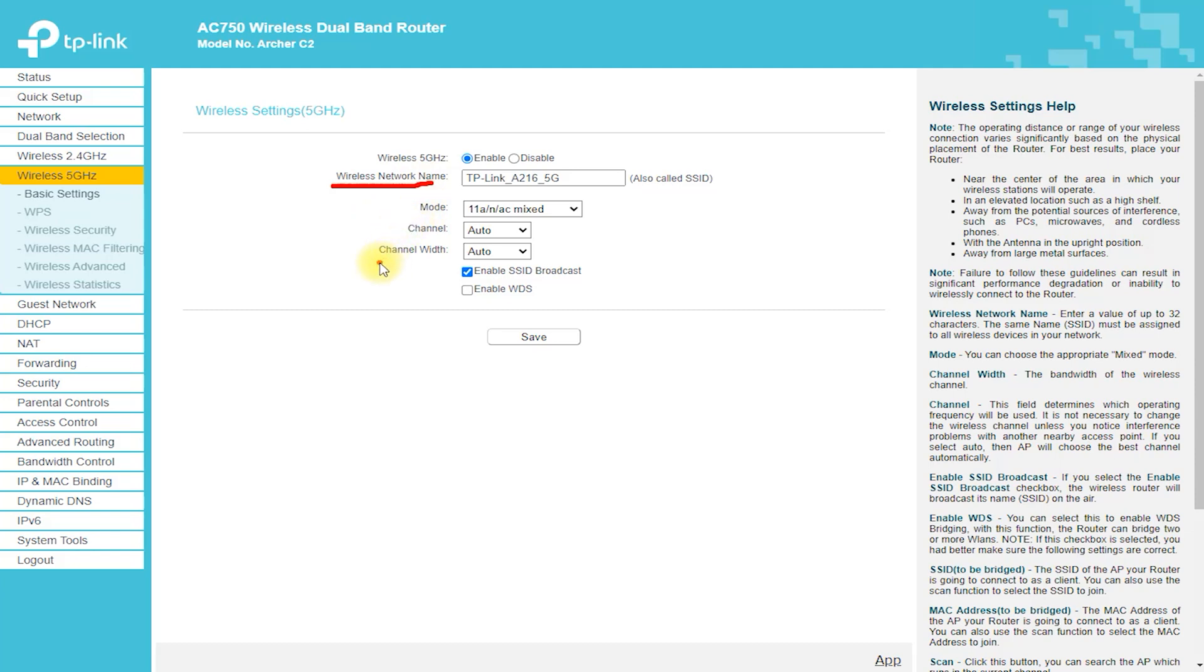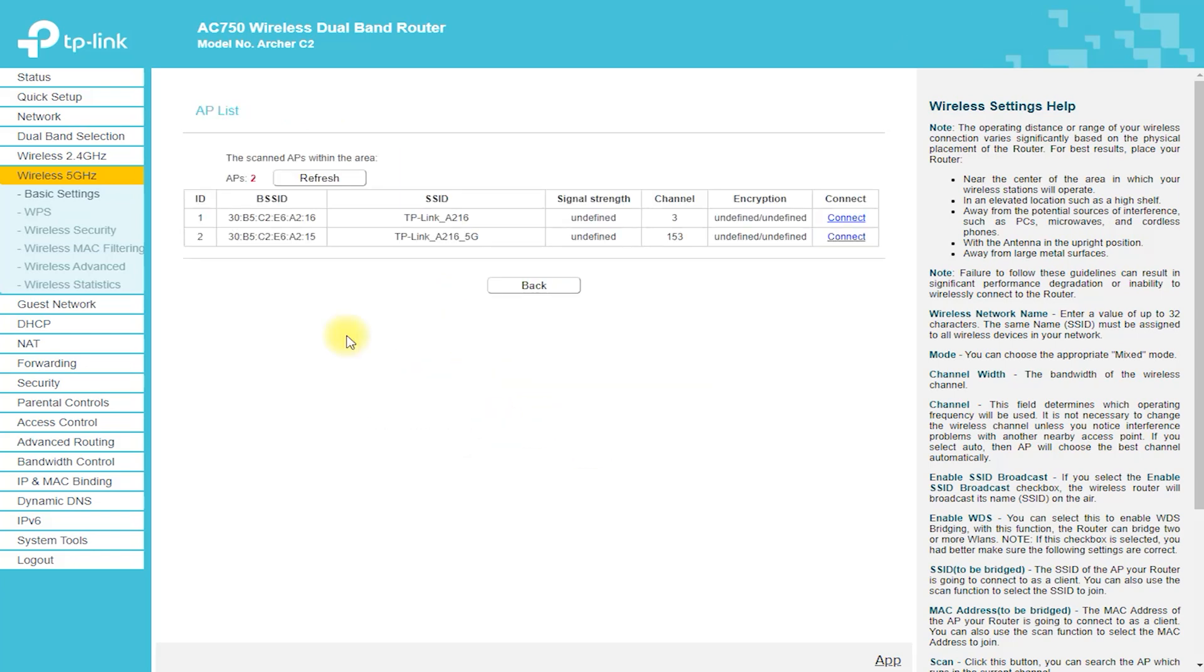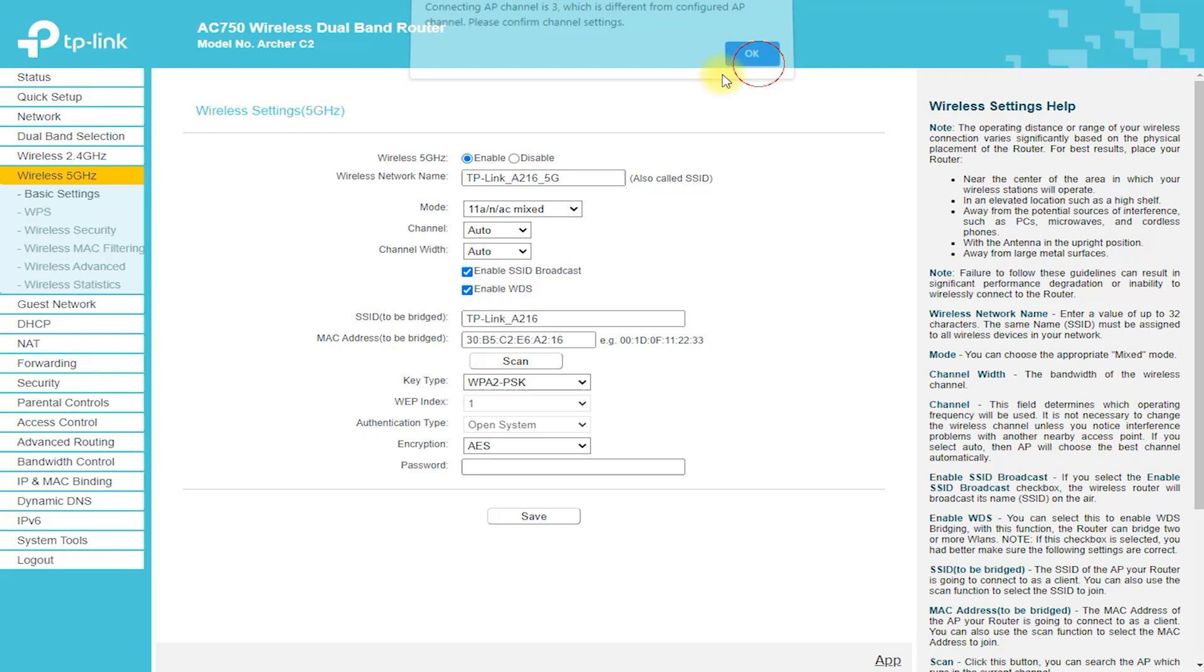Cons: Limited Wireless Speeds. The Archer C2 Router offers limited wireless speeds compared to some other routers on the market, which may be a drawback for those who require faster connectivity.